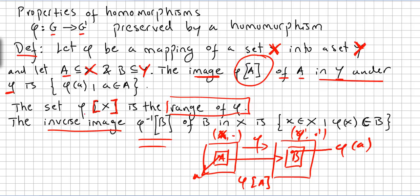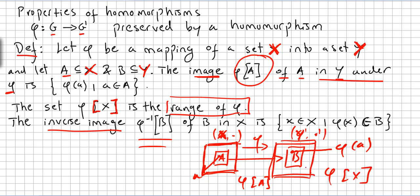The set Phi of X: if I get all the images of the set X mapped here, that will be Phi of X, and that will be the range. So here I will have the range of Phi — the range for this homomorphism.